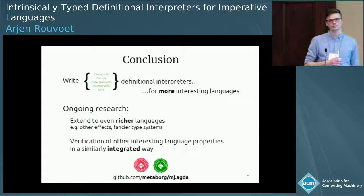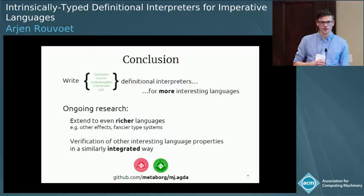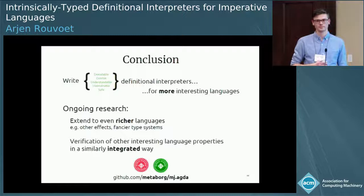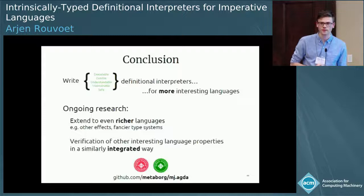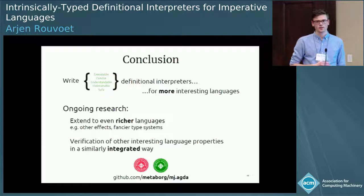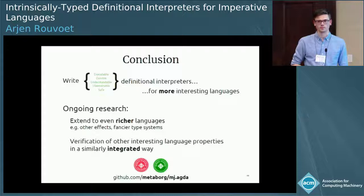Q: Do you have the termination checker in Agda turned off to check your definition? A: No, but we are fueling our interpreters to get them through. Q: What if you want to prove some property extrinsically — did you try to prove something about this semantics? A: No. That's also something we'd like to consider in future work, if we can do other metatheory besides type safety. The focus has really been on type safety.